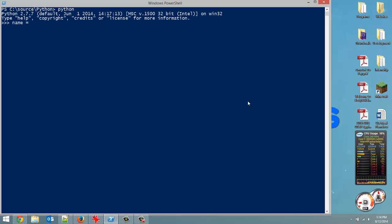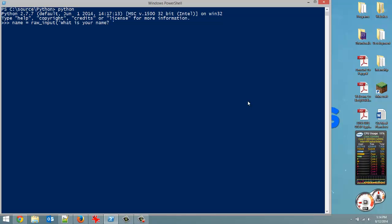So just to give you an example, I'm going to create a variable called name and get input from the user. So raw_input. And I'm going to ask the user, what is your name?